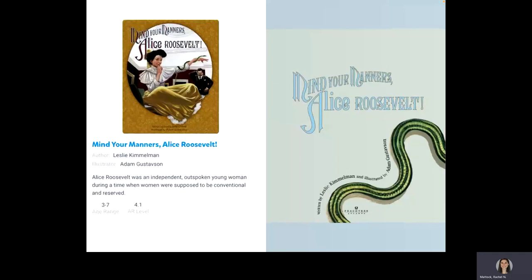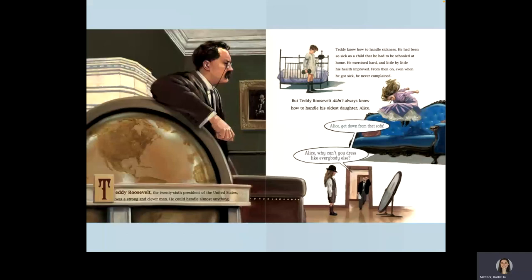Teddy Roosevelt, the 26th President of the United States, was a strong and clever man. He could handle almost anything. Teddy knew how to handle sickness. He had been so sick as a child that he had to be schooled at home. He exercised hard, and little by little, his health improved. From then on, even when he got sick, he never complained.